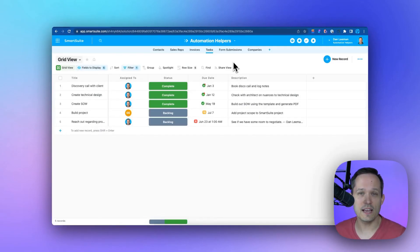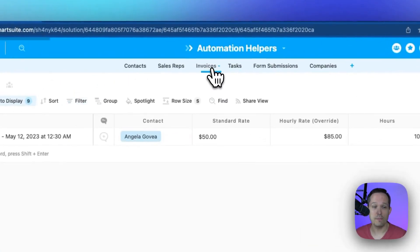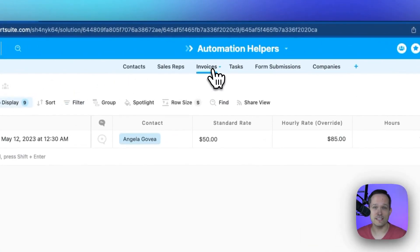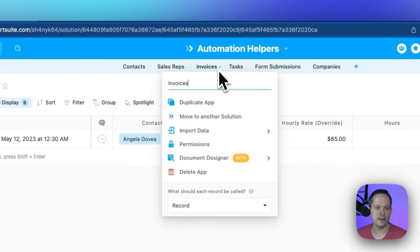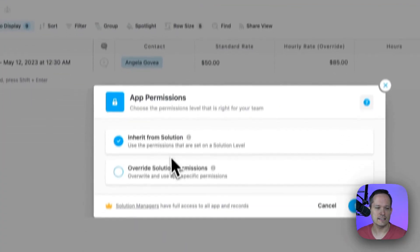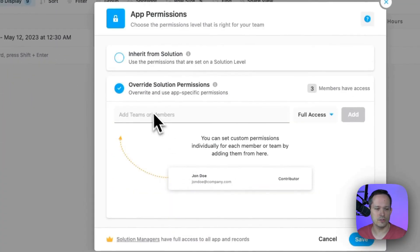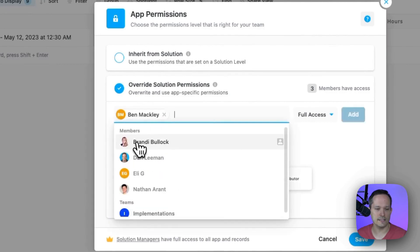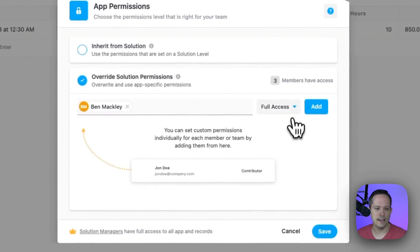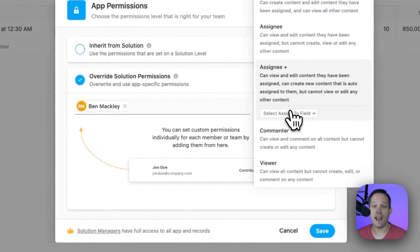We can also assign permissions at the app level. Maybe on my invoices, I don't want everybody to have access. From here, I can configure the permissions to say only certain individuals would have access to this and what kind of access they might have.